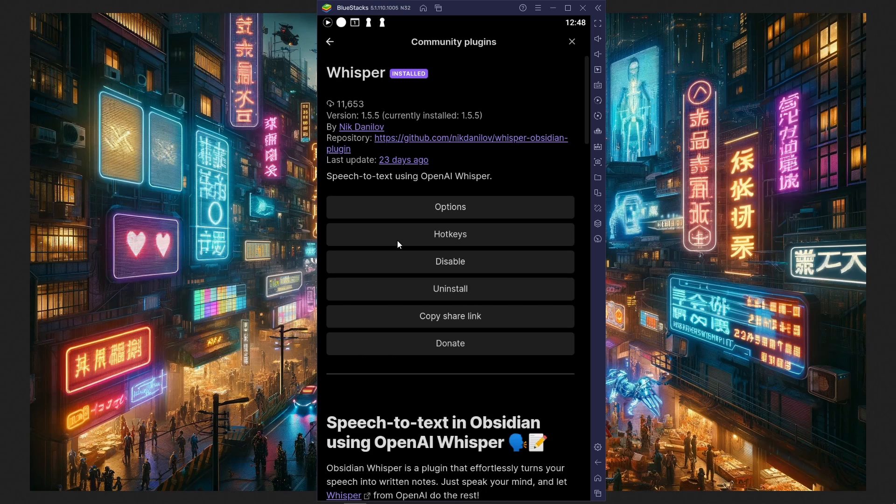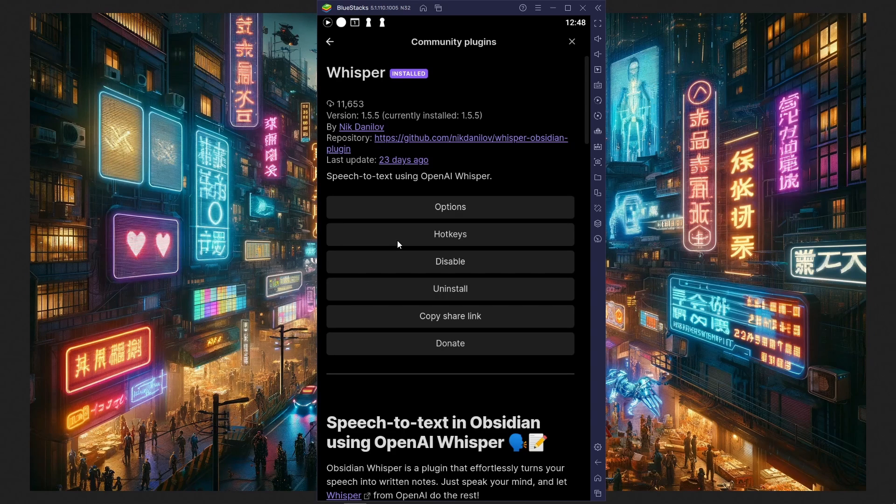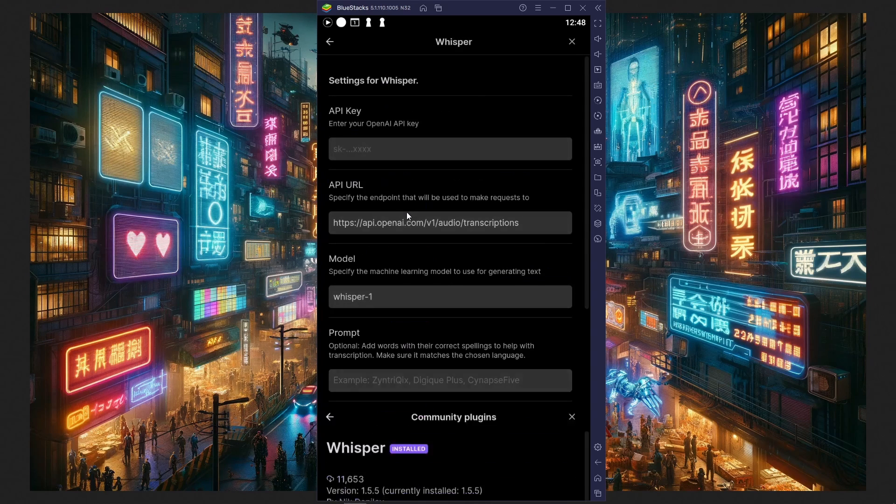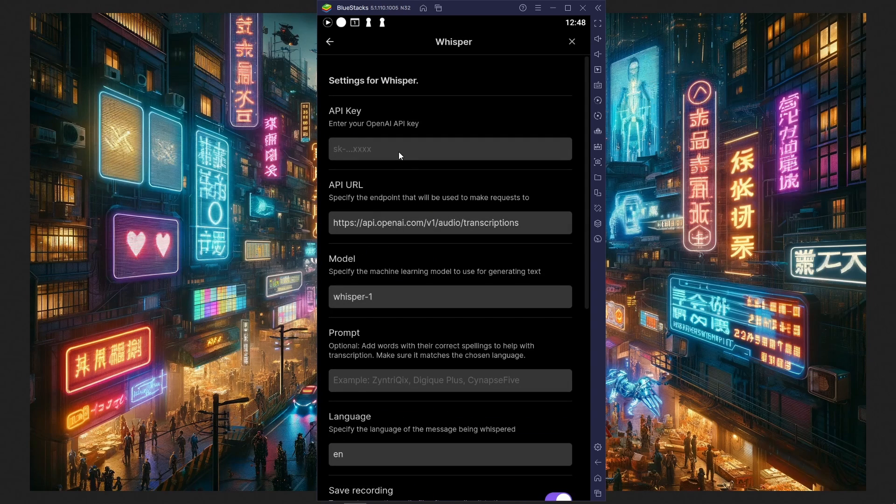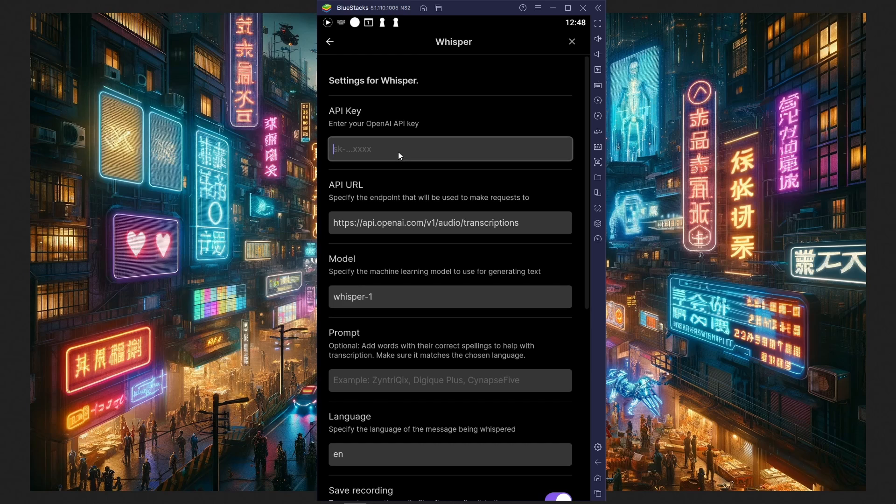Now that I've installed Whisper and enabled it, I'll go to Options, and first of all, enter my OpenAI API key.